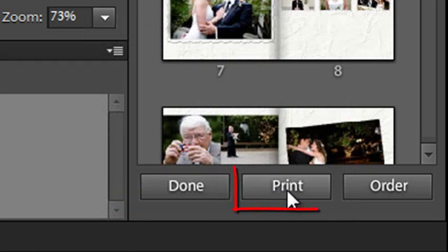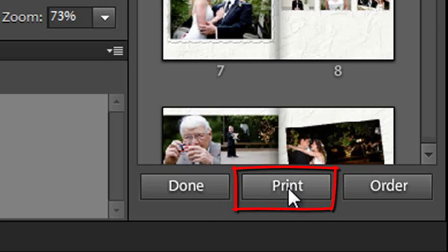If you click print well then you can output your photo book to a desktop printer.